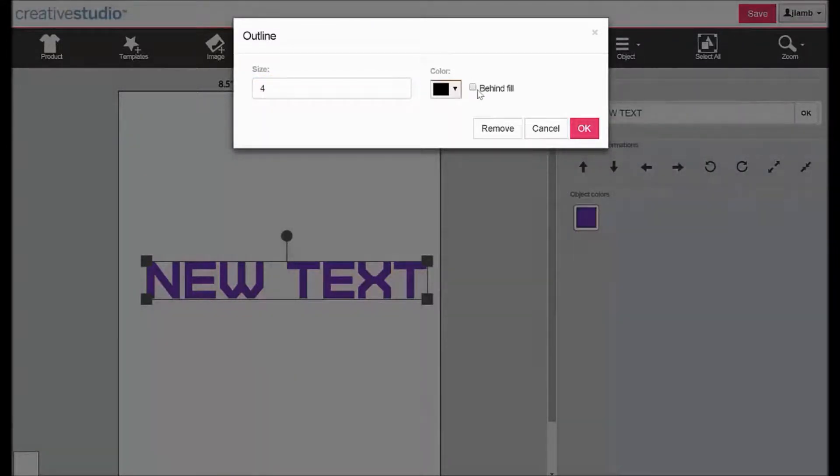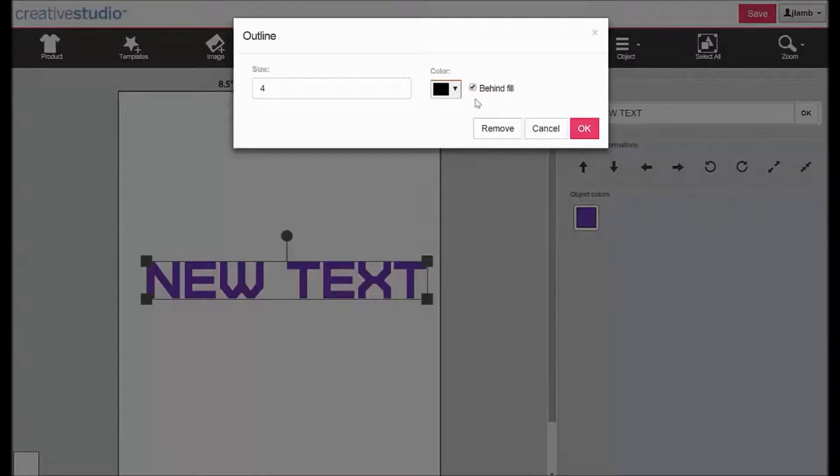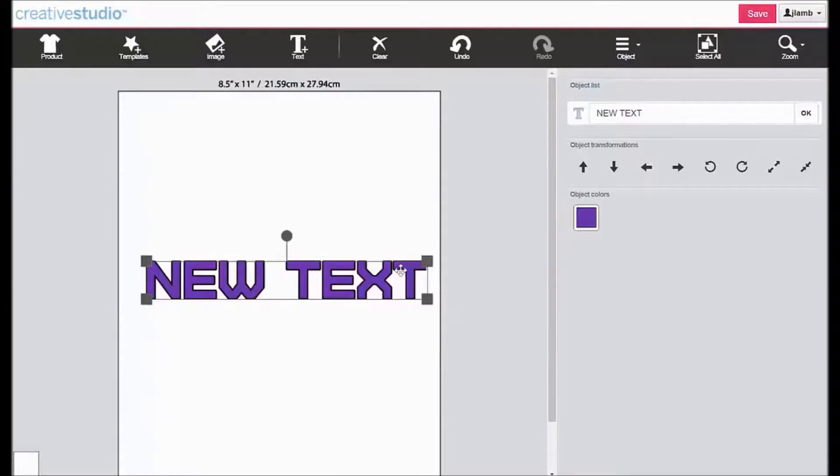Behind Fill allows you to tuck the outline partially behind the text. Check it to select it. Click OK. You can see that the outline has been applied to the text.